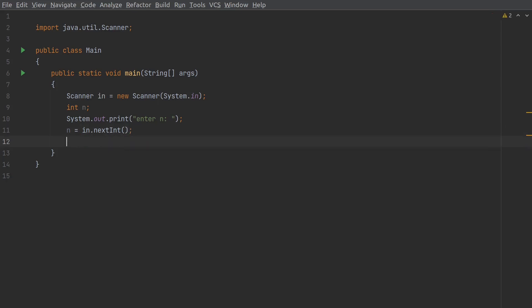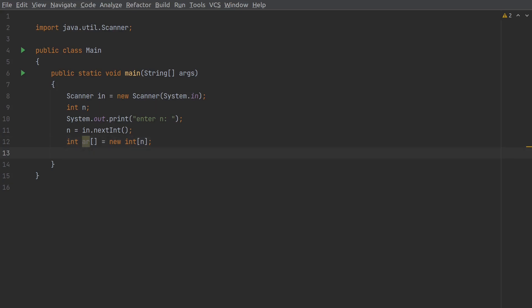In order to use the array, first we need to declare the data type — that is `int` — then the name of the array, let's say `ar`, then square brackets, followed by the assignment operator and `new int n`. So the size of this array depends on what the user is going to enter for the variable n.